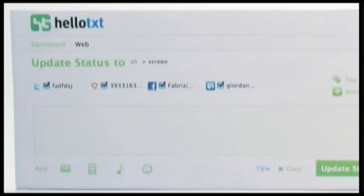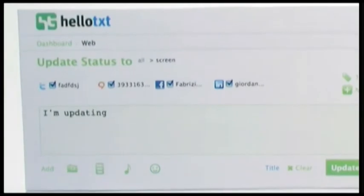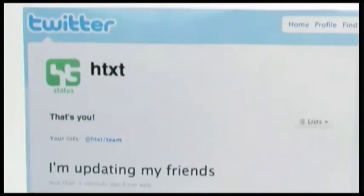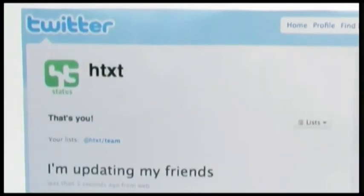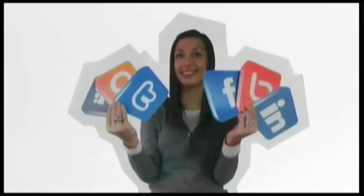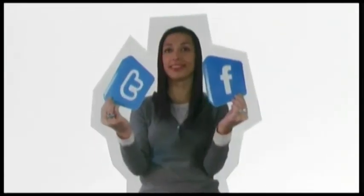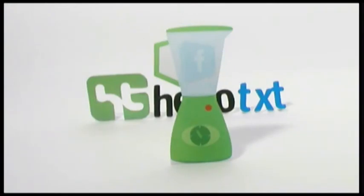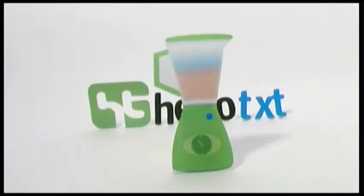Thanks to a simple interface that doesn't require a computer degree to figure out, Hello TXT is both a powerful tool for web veterans to organise and update different groups and services, and a simple aggregator that can help save you time even if you are only on Twitter and Facebook. Thanks to Hello TXT, updates can be done with just one click on more than 50 social networks.